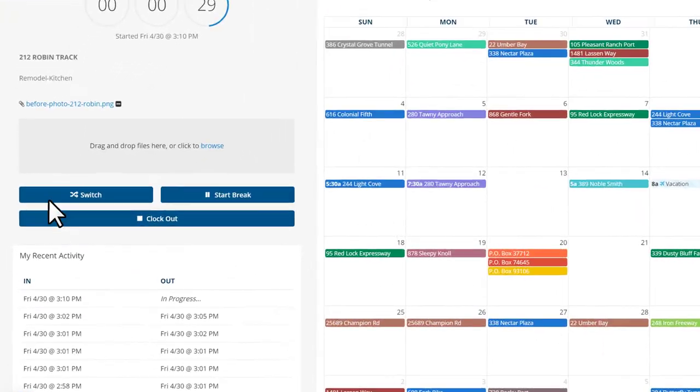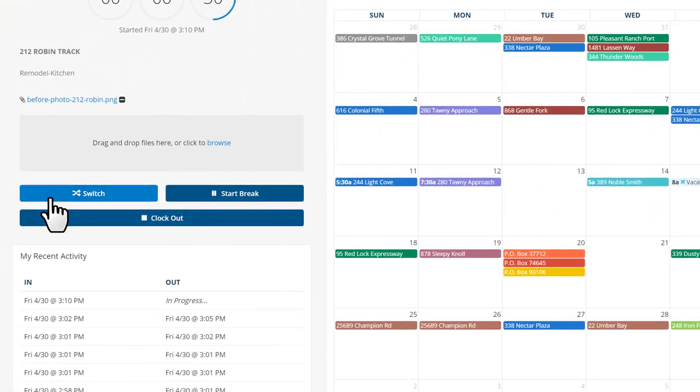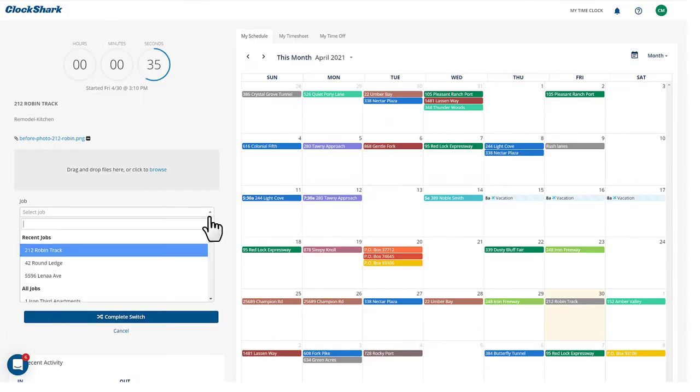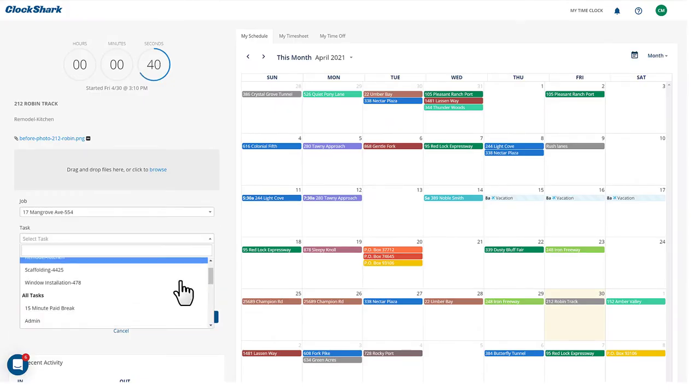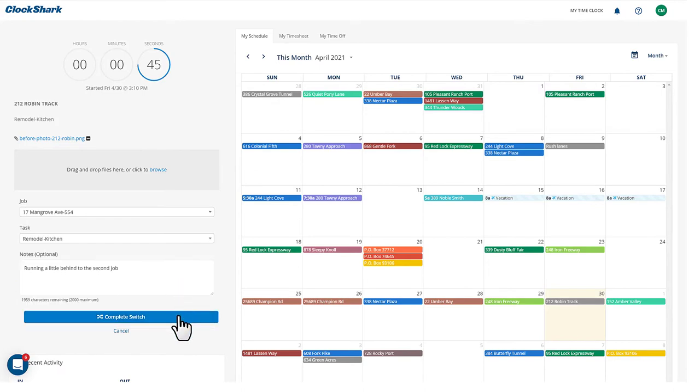Switch allows your team to switch jobs or tasks when on the clock. Choose a new job or task then continue switch.